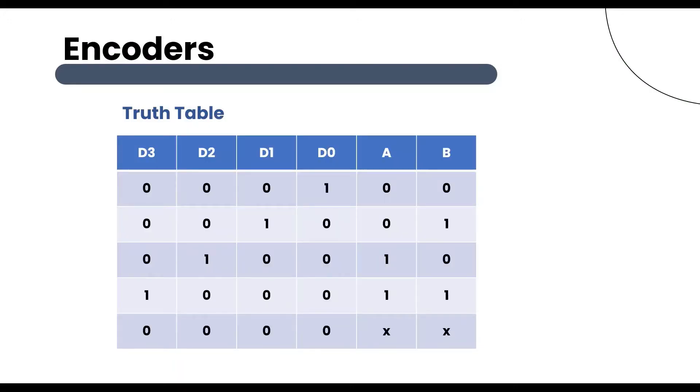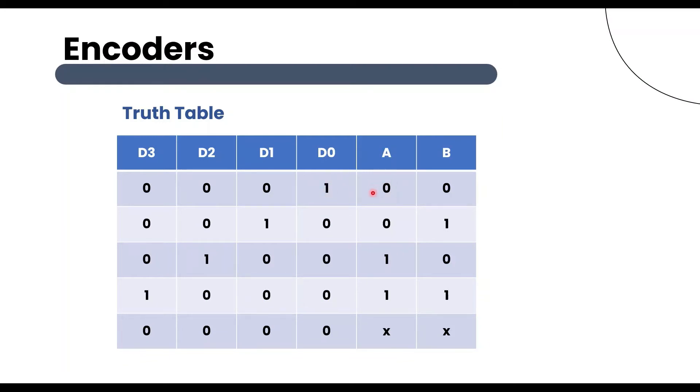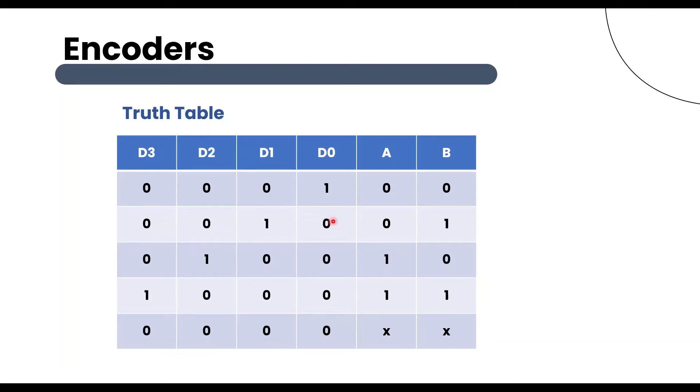This truth table is for 4-to-2 binary encoder. Here d3=0, d2=0, d1=0, d0=1, then output A=0. When d3=0, d2=0, d1=1, d0=0, then output A is 0 and B is 1.